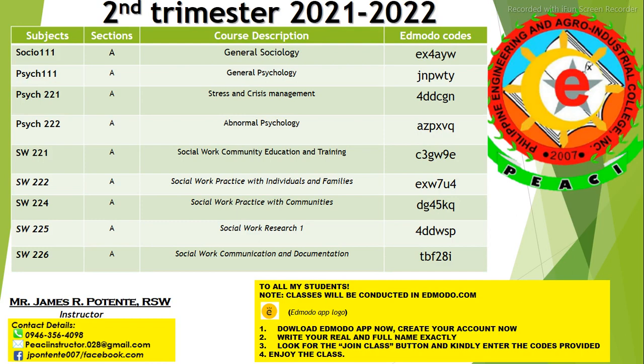First is Socio-111 or General Sociology. Here are the codes. Psyc-111 or General Psychology. Psyc-221 or Stress and Crisis Management. Psyc-222, Abnormal Psychology. SW-221 or Social Work Community Education and Training. SW-222, Social Work Practice with Individuals and Families or Casework. SW-224 or Social Work Practice with Communities. SW-225 or Social Work Research 1. Next is SW-226 or Social Work Communication and Documentation.